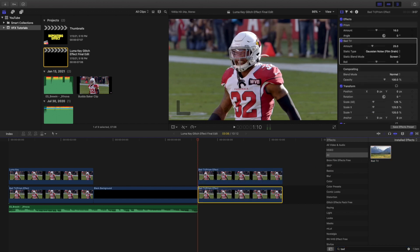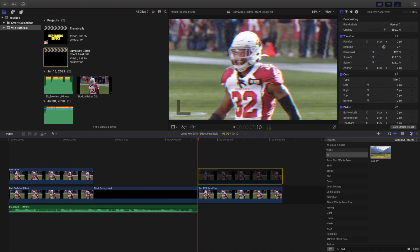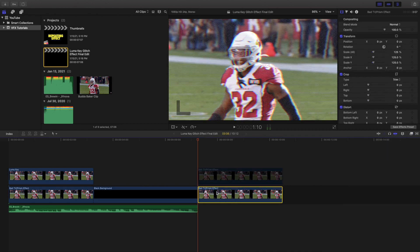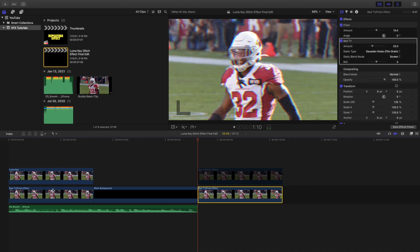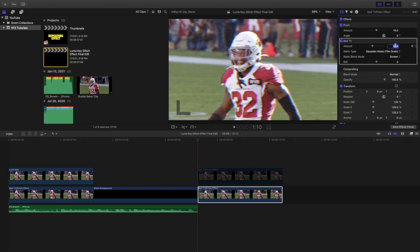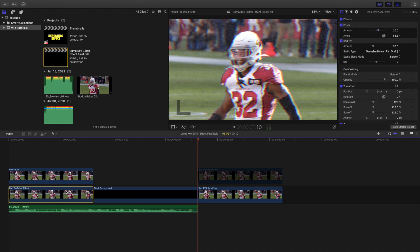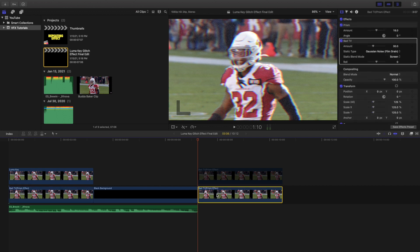I changed the bad TV amount to 30, so let's change this amount to 30. Then I increased the prism blur to about 20, so let's apply that and increase it a little bit.